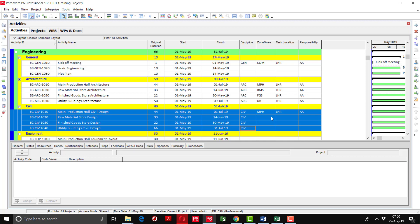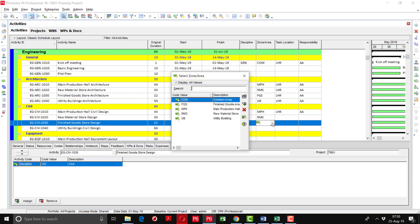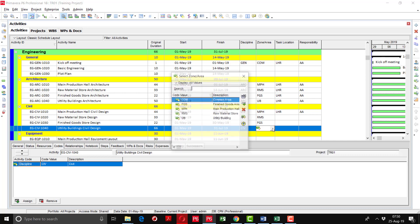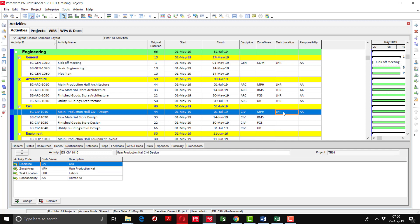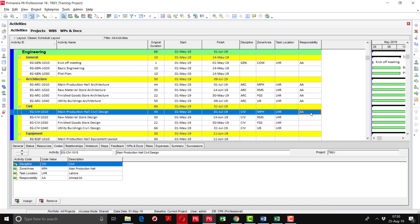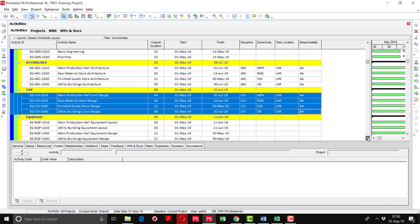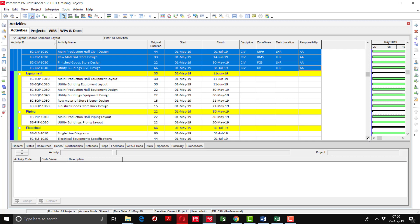You can see that the zone area is different for each activity, so we have to apply individually: Raw Material Store, Finished Goods area, Utility Building. But the task location is the same — Lahore — so I am going to fill it down. It will apply to all of them. Ahmad Ali is the responsible person for all the activities, so I am going to fill that down as well. By showing the columns in the activity table, you have a better opportunity to complete assignments in less time and can see which activity code is missing.